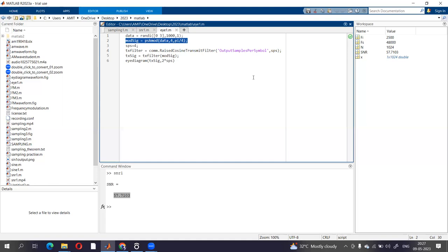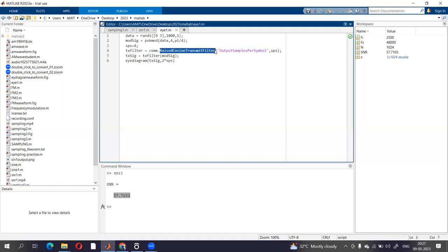So we should have the channel as Nyquist channel, and that Nyquist channel can be achieved with the help of raised cosine filter. So because of that, we have used over here the term raised cosine transmit filter.